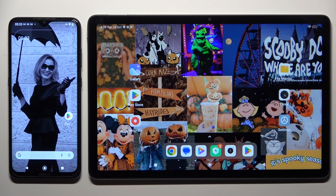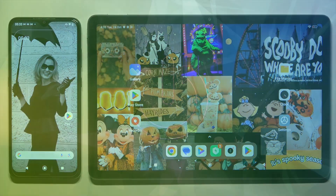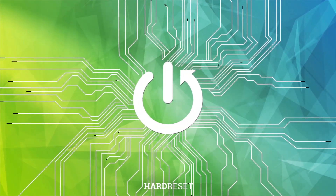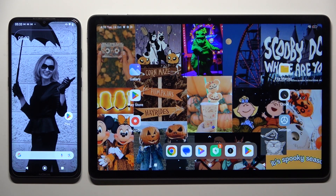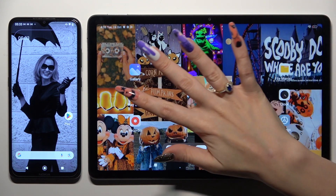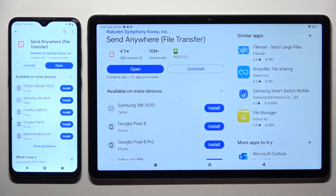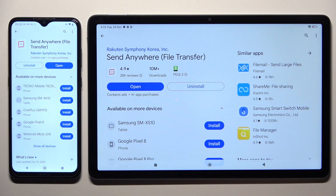Hi, today I would like to show you how you can transfer files from an Android device to Redmi Pad SE. Begin by opening the Play Store on both and downloading a free app called Send Anywhere.